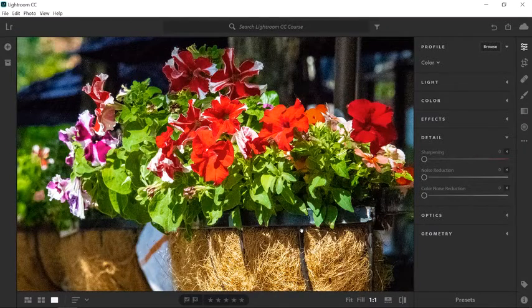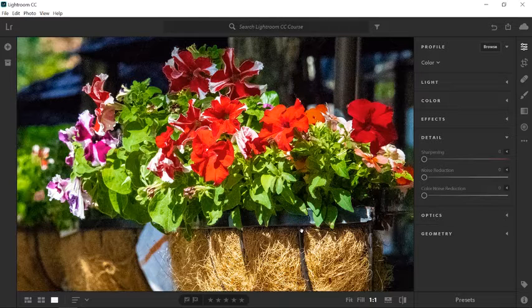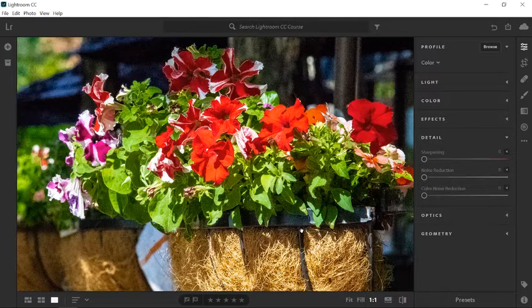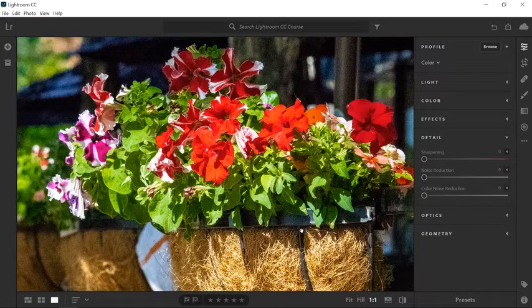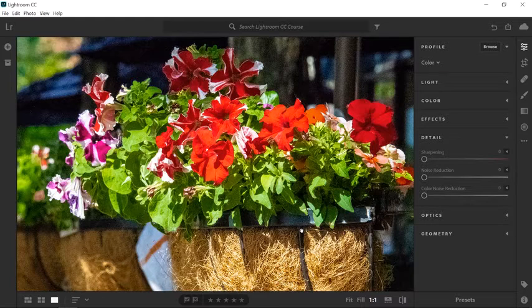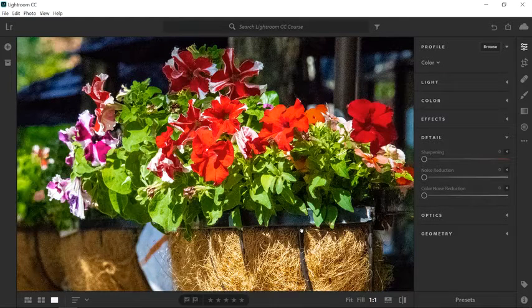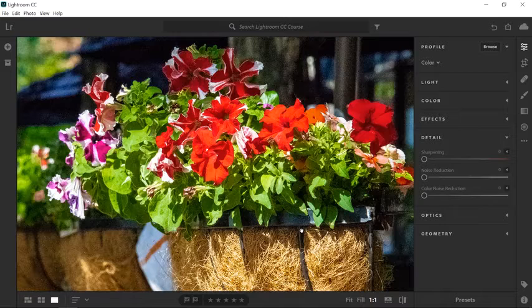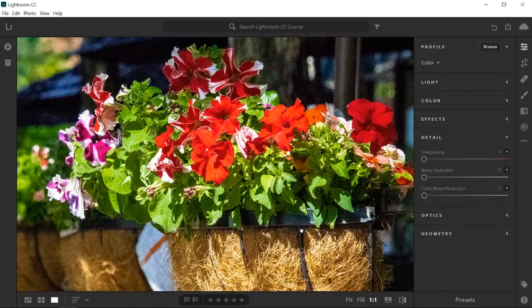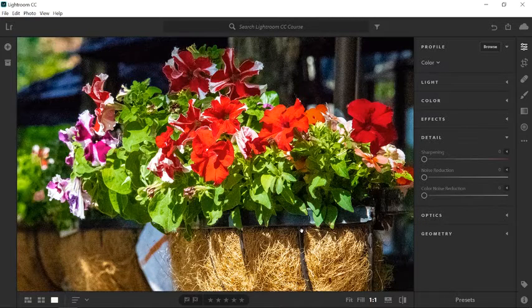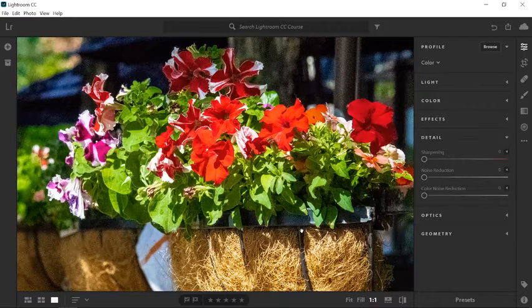Before you make any adjustments, you need to understand that the noise removal process smooths pixels. Therefore, it removes fine details. The goal is never to remove noise completely. It's okay to have some noise in your photos. Instead, focus on reducing noise so that it's not distracting.